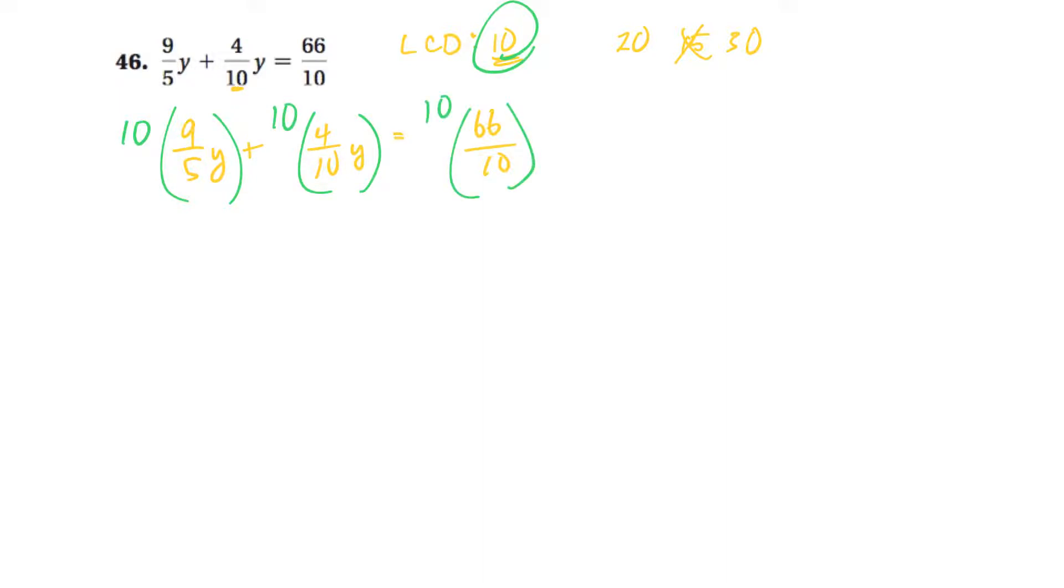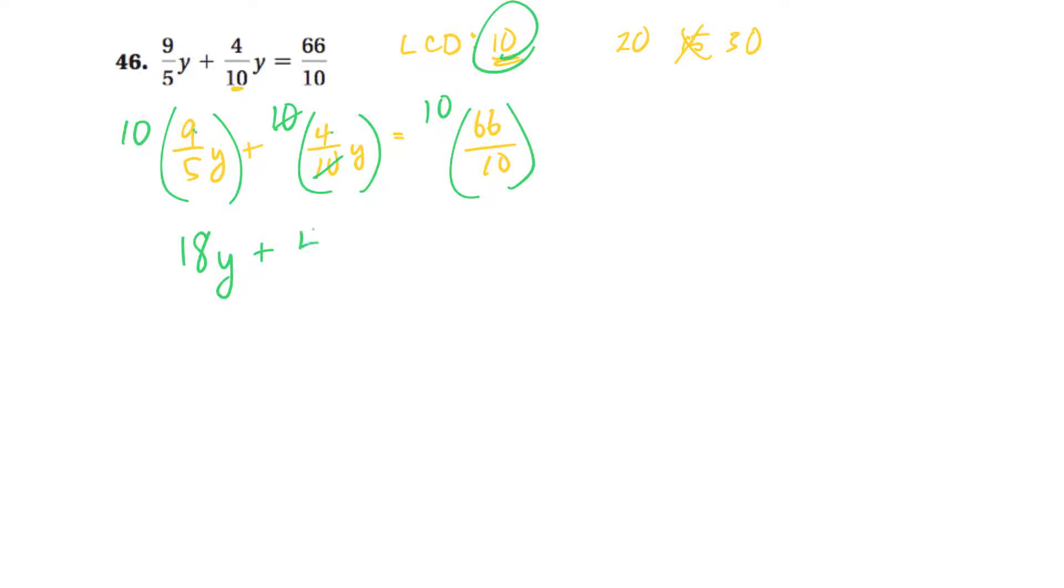Okay, so on the first one, 10 times 9 is 90. Divide 5, I think, is 18. Plus. The next one here, the 10s cancel out. You could go 10 times 4 is 40, divide 10. But I think it'll come out to 4. And then on the next one, 10 times 66, 660, divided by 10, comes out to 66.